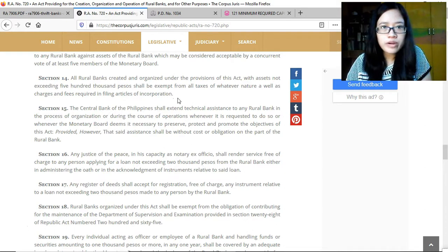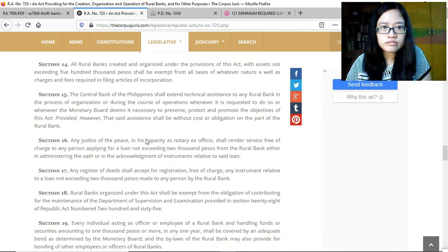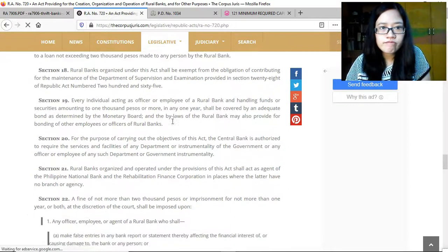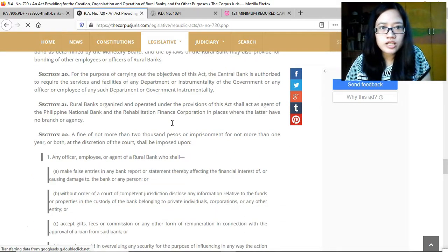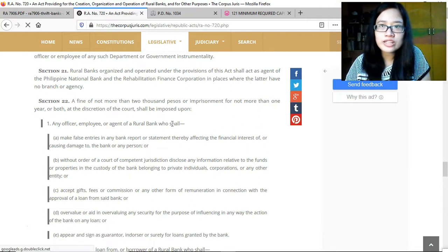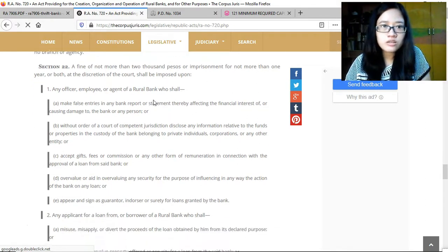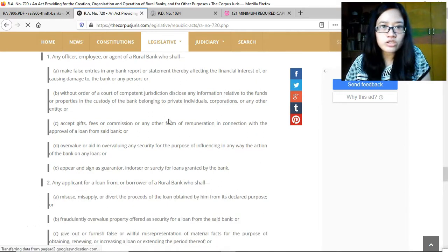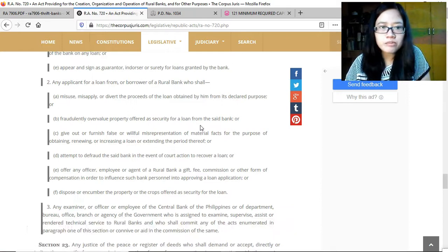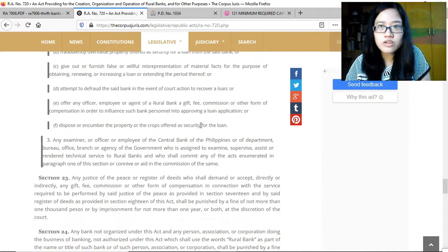Capitalization requirements may allow rural banks to obtain assistance from the BSP. There are also fines and penalties for any misbehavior or unauthorized transactions, applicable to any officer, employee, or agent of a rural bank, as well as any applicant for a loan or borrower of a rural bank.